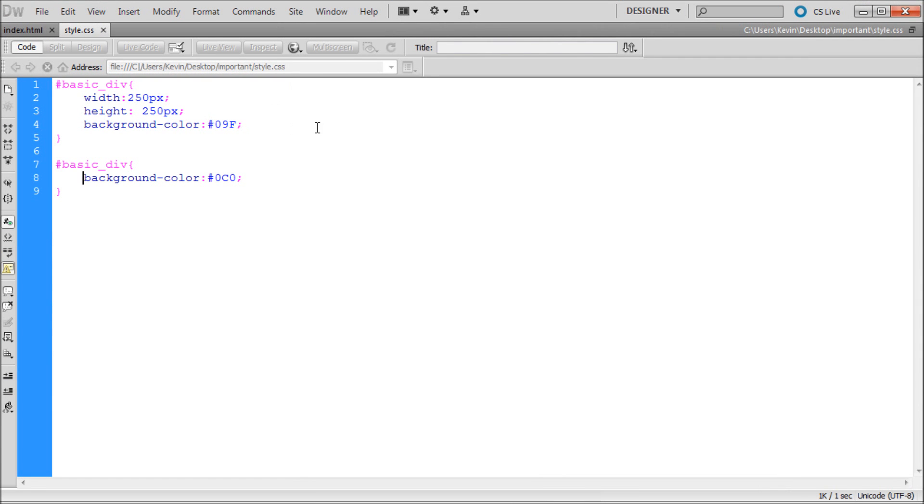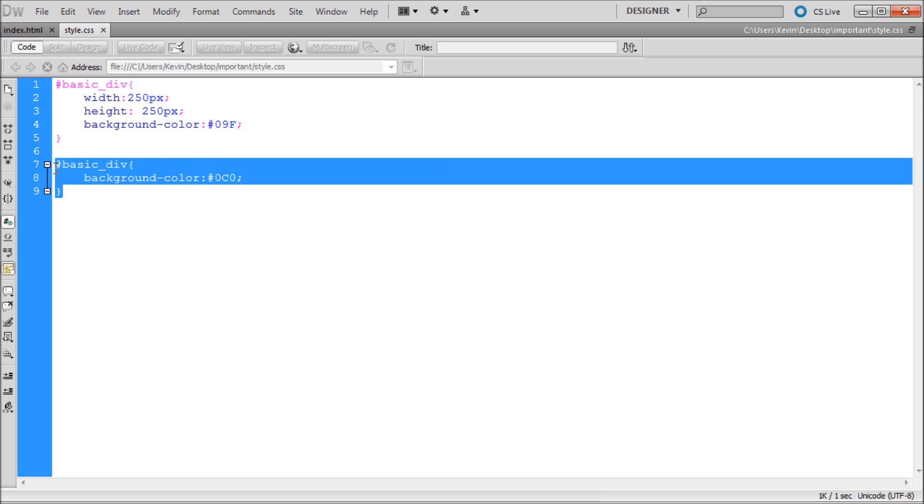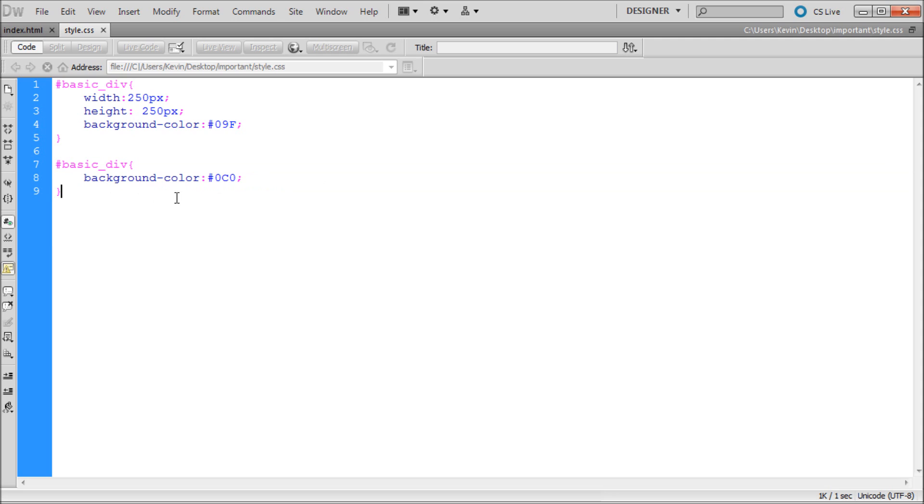Now if we wanted the blue to actually be the one that's being shown, we could reorder our code in order to have this one on top of this one so that it would show blue. But the more strategic way to do this,